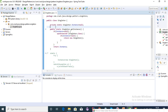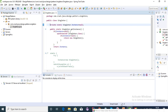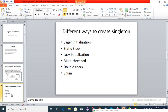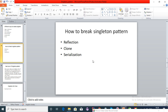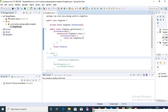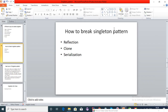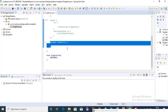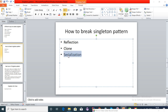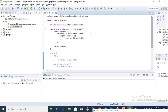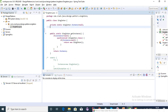Now let's discuss how to break the singleton pattern. We have some approaches like reflection, clone, and serialization. Using reflection we can access even the private constructor of the class — we created a private constructor to prevent this, but reflection can still access it and create a new object. Also, using clone — object.clone() returns a new instance, which is another way the singleton pattern can be broken. Serialization can also create a new instance of the object.